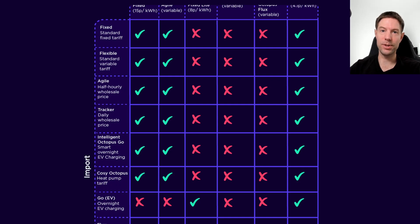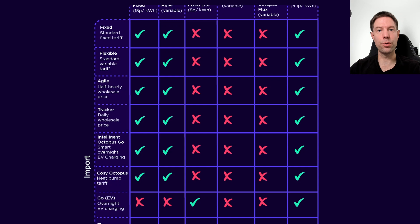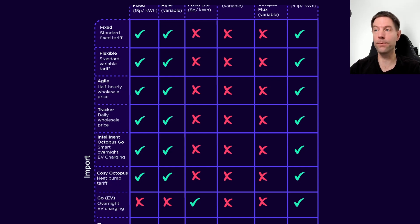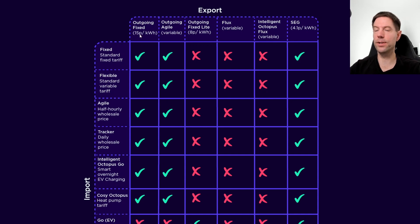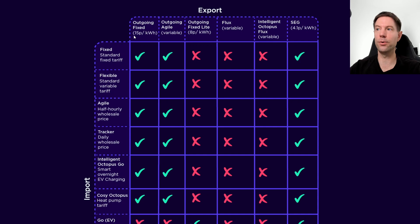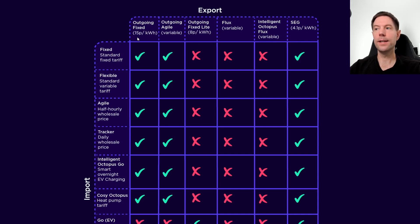However, obviously you need a particular compatible charger or EV that allows Octopus to take control and do the charging for you. That's why they're able to give you this better export rate for intelligent go versus regular go—because they actually control when you charge. So you giving up a little bit of control gives you the option of that slightly higher export rate.